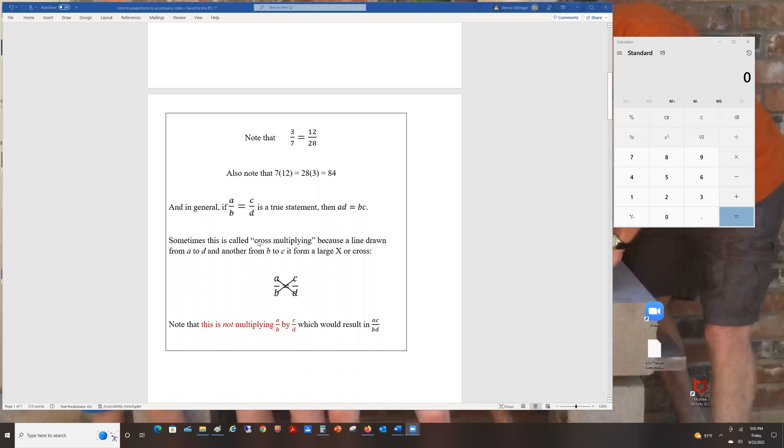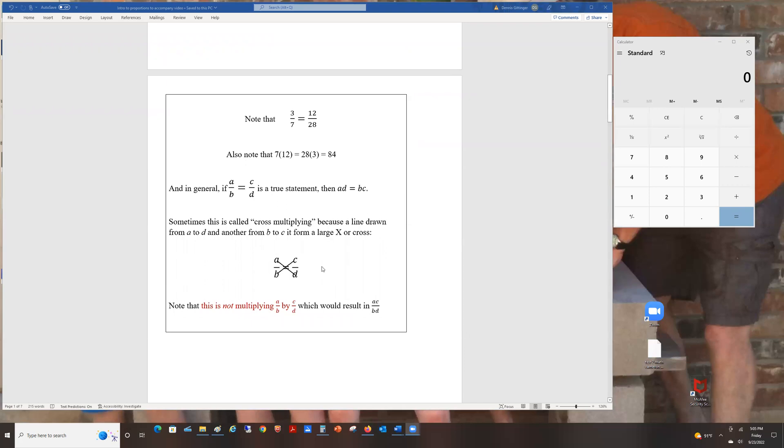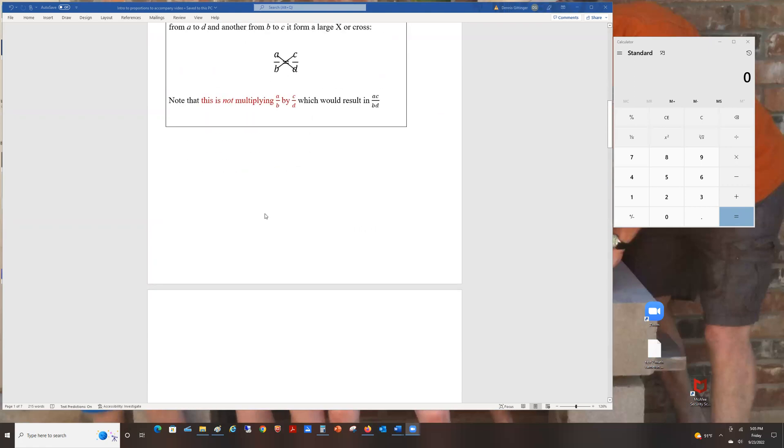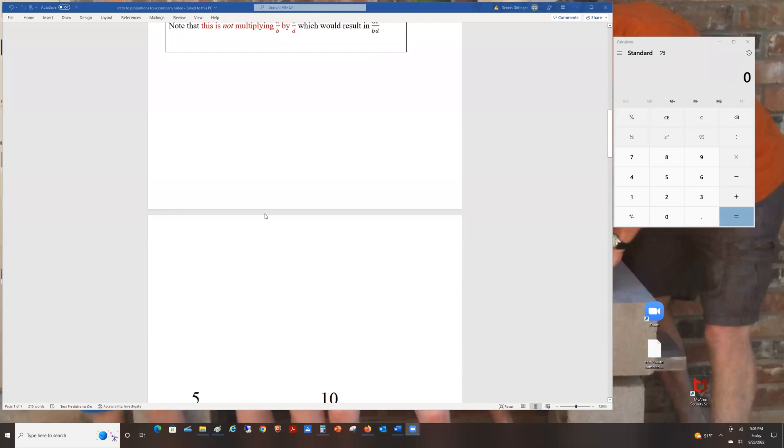Sometimes you may have heard this called cross multiplying because if you draw a line from A to D and a line from B to C, it makes a little cross there. As a caveat, this is not how you multiply A over B and C over D. That would just be A times C over B times D. When you multiply fractions, you multiply straight across. Cross multiplying is allowed only when you have an equal sign between two fractions. If one side of the equation is a whole number like 12, you can just put 12 over 1 and now you've got a fraction ratio on both sides.